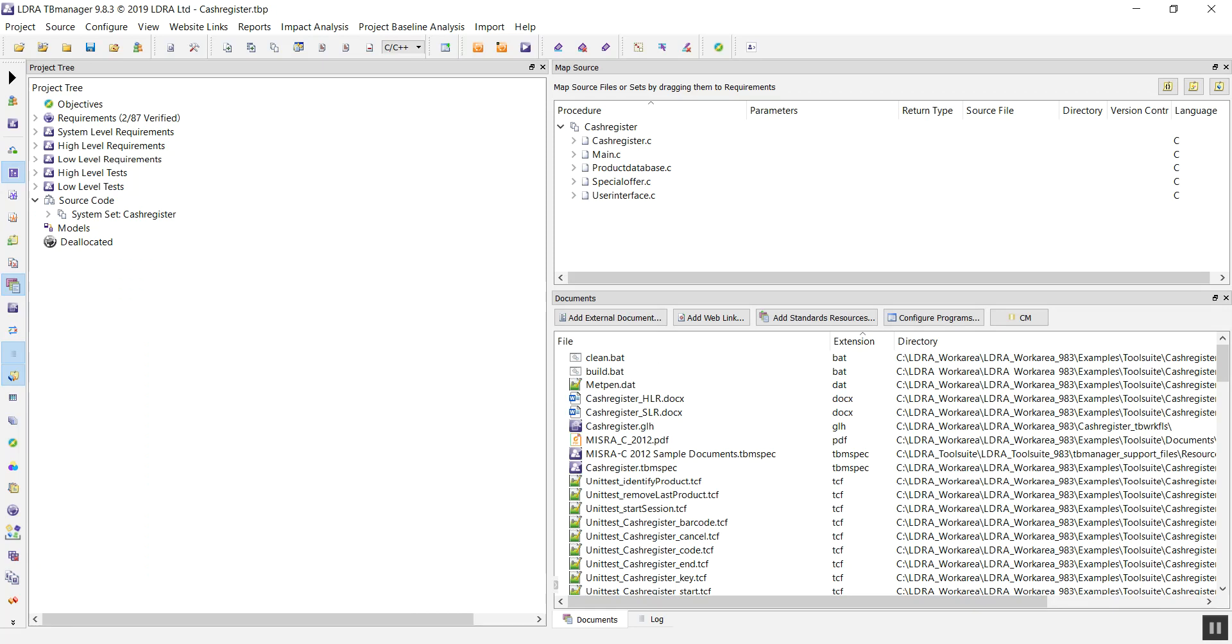The tool we're going to be using for this is known as TB Manager. TB Manager is a compliance management tool that is designed to help reduce both your cost and your time to market. In this video, we're going to see how we can achieve ISO 26262 compliance using TB Manager.